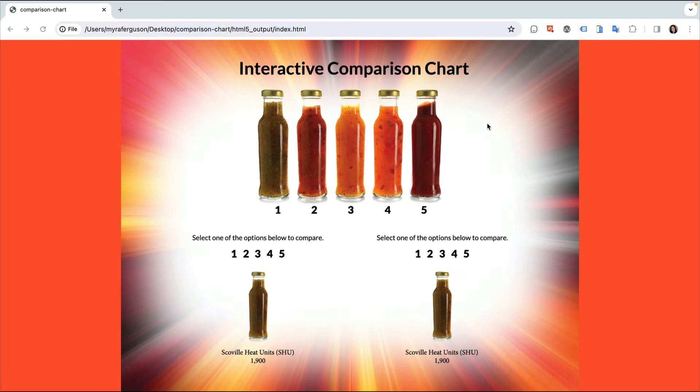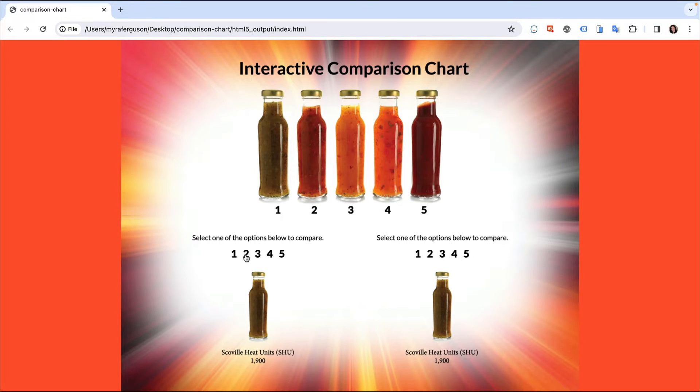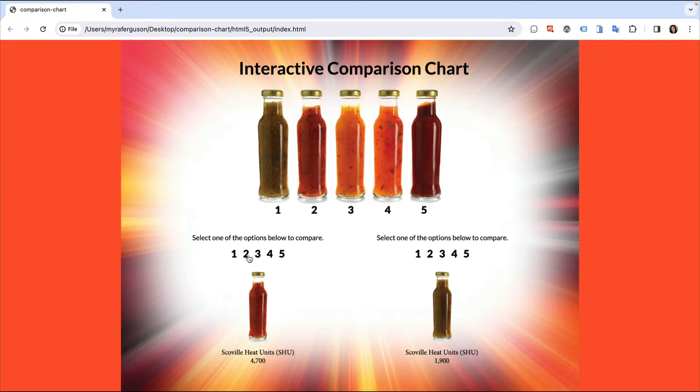Here's an example of an interactive comparison chart that lets the user compare Scoville heat units of one hot sauce on the left with another on the right. When you click on a number in the lower left, the corresponding hot sauce appears with its data.